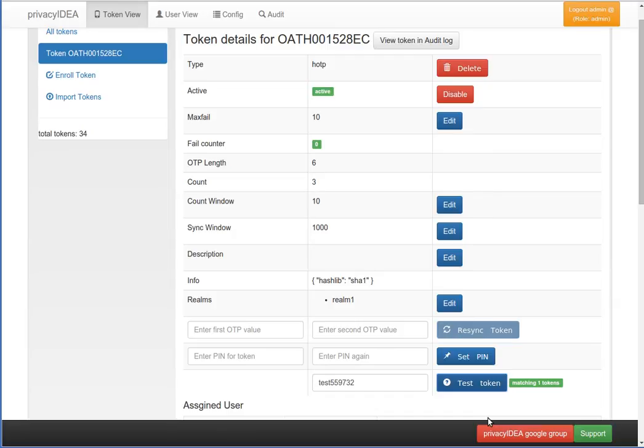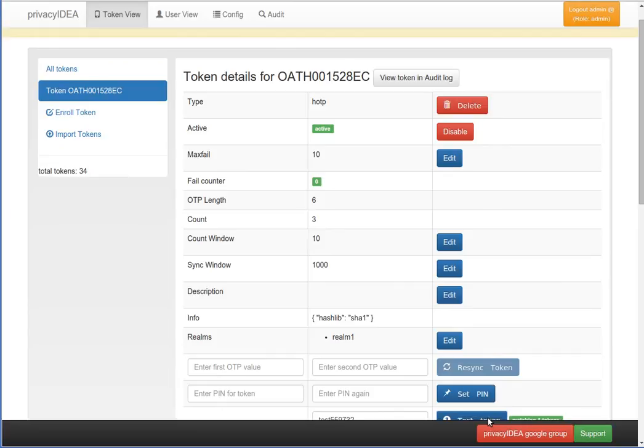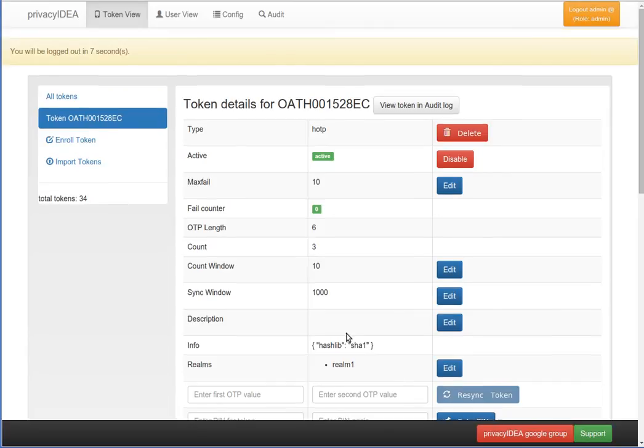The web UI will log us out after a certain idle time. We did not take a look at the configuration yet or at the audit log. All this and other stuff will follow in the next screencasts.